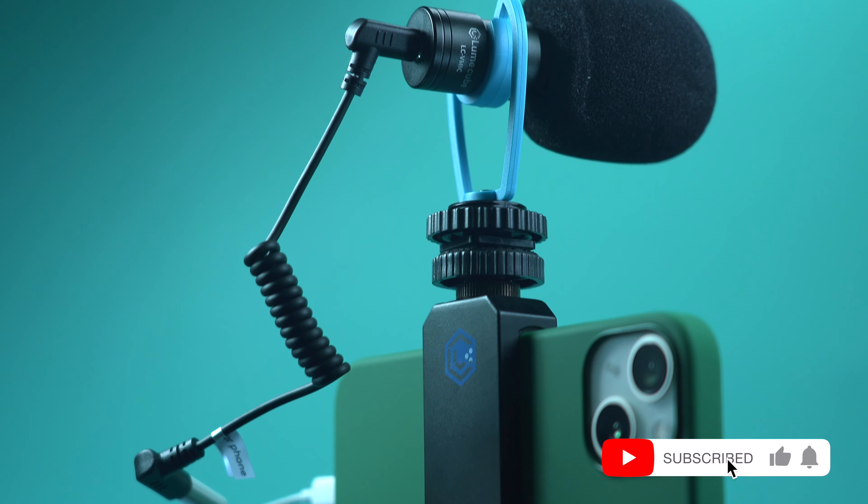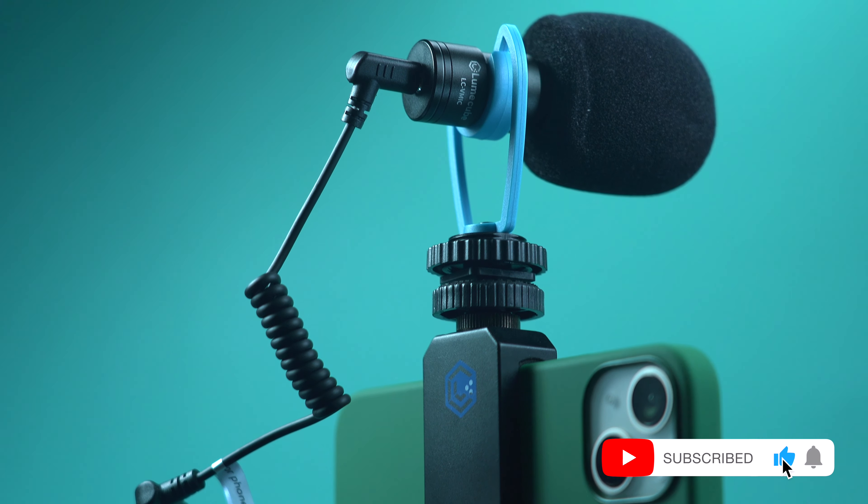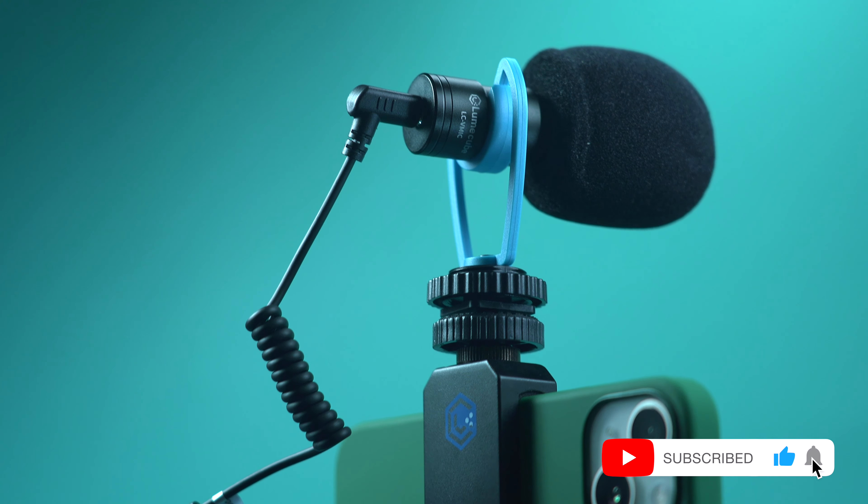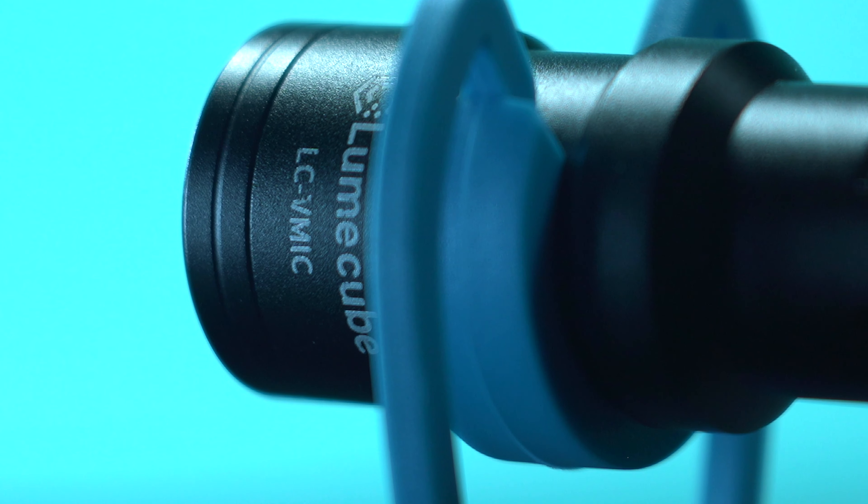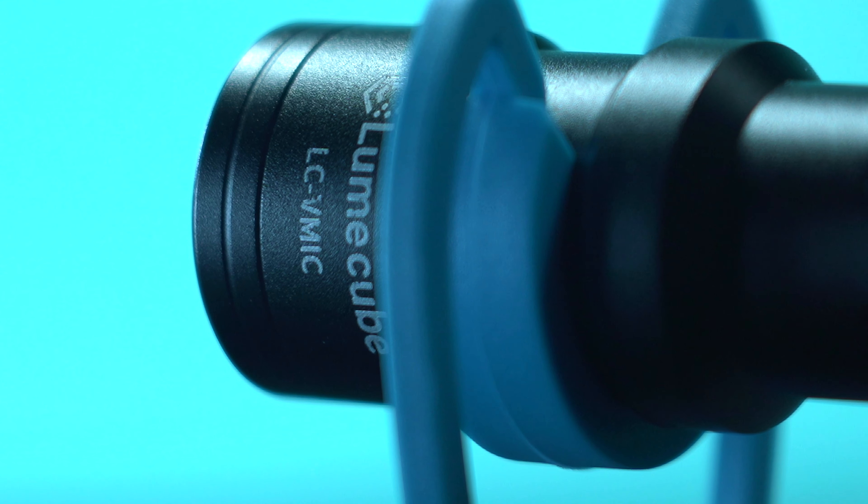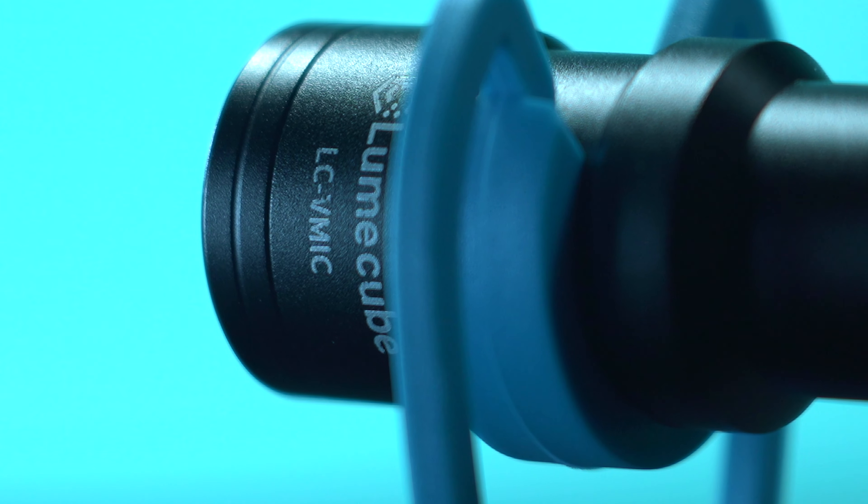For more awesome gadget accessory reviews, please don't forget to hit like and subscribe. This has been Trey for Mobile Code PH.